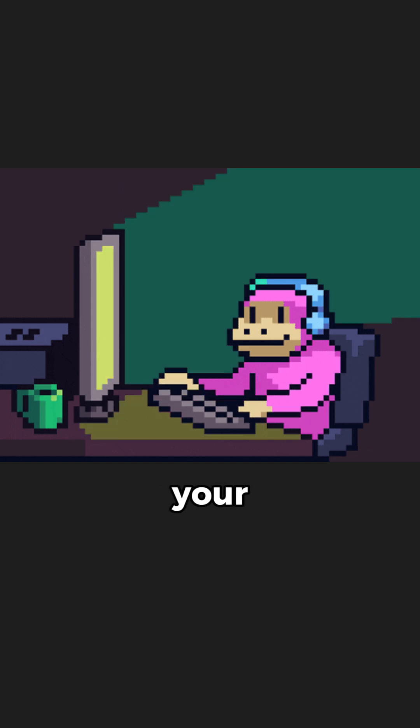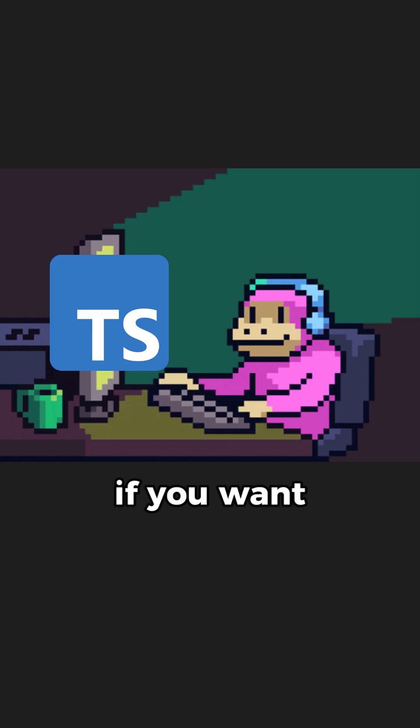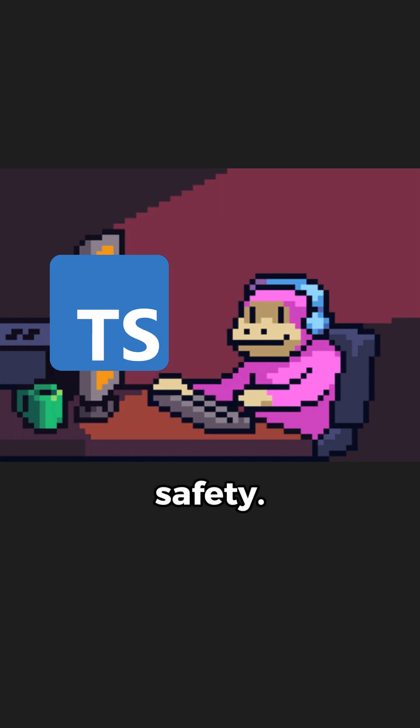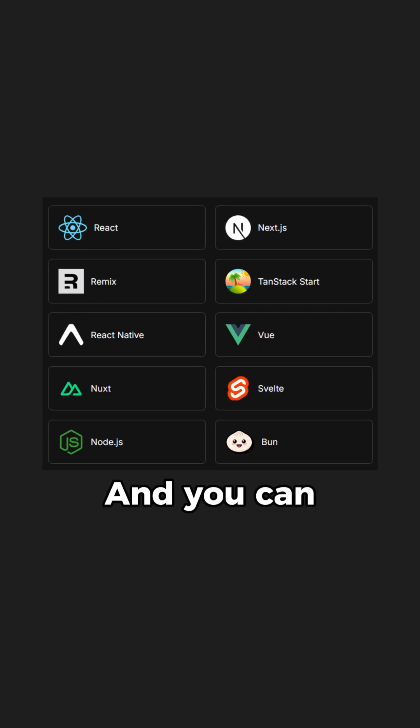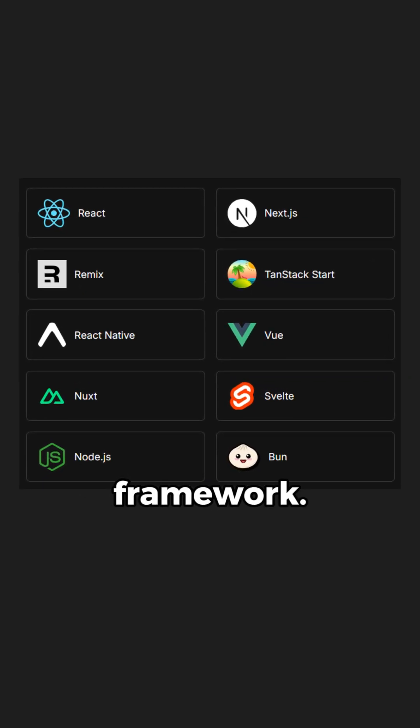It's open source and you write all your backend logic in JavaScript, or TypeScript if you want type safety. And you can use it with pretty much any framework.